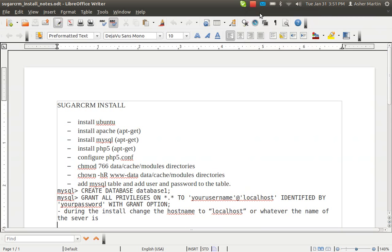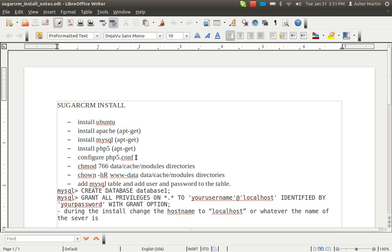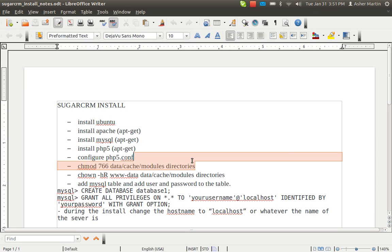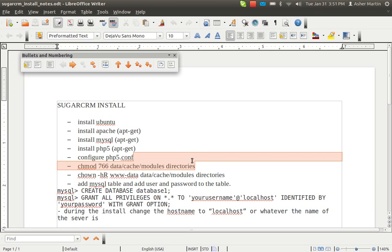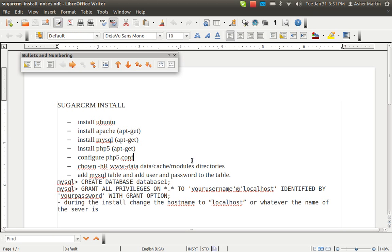So basically to summarize what you want to do is install Apache with apt-get, you have to install MySQL with apt-get, install PHP5 with apt-get, configure your php5.conf file so that you can run it. You don't always have to do this but you might have to do this if you want to do like local user directory copies of SugarCRM. And then you have to make sure, this is actually not true here, you mainly want to change the ownership of the directories.